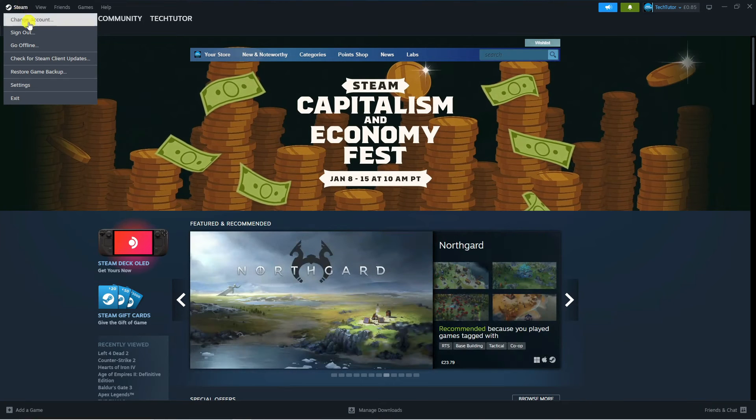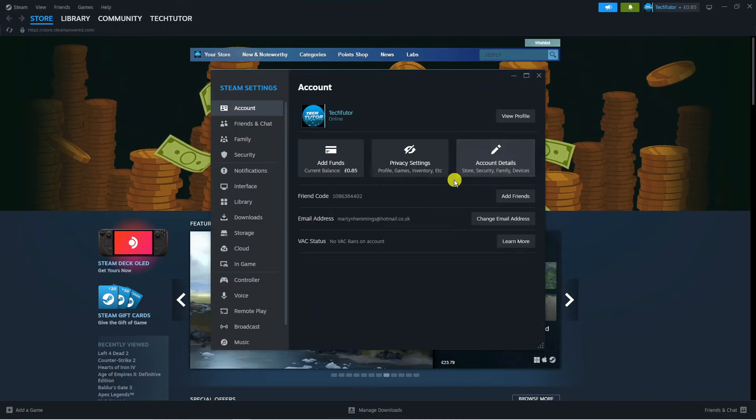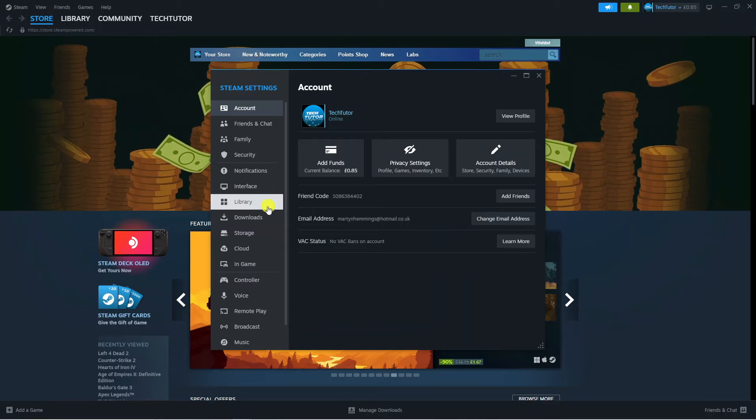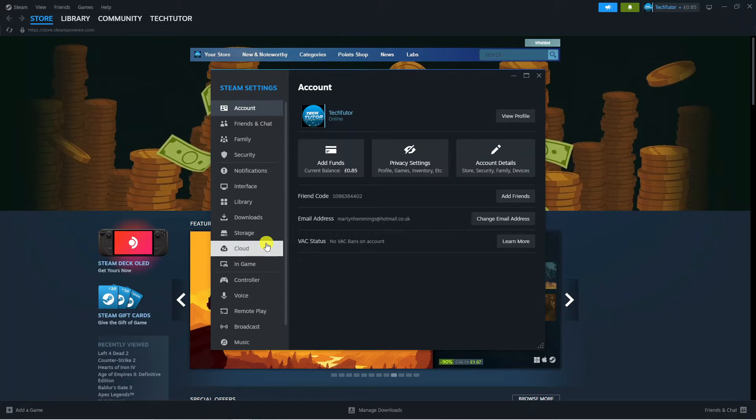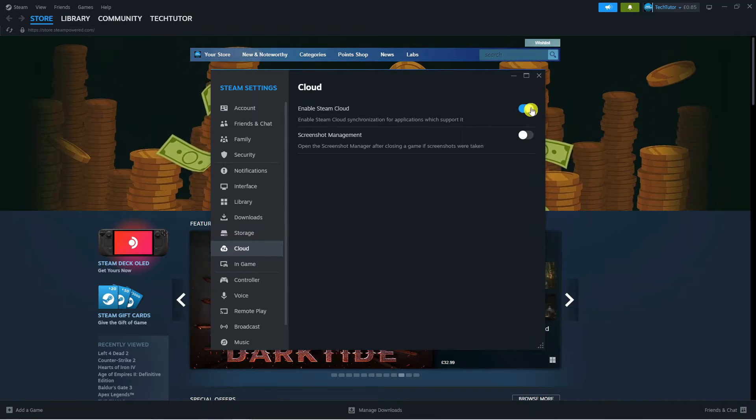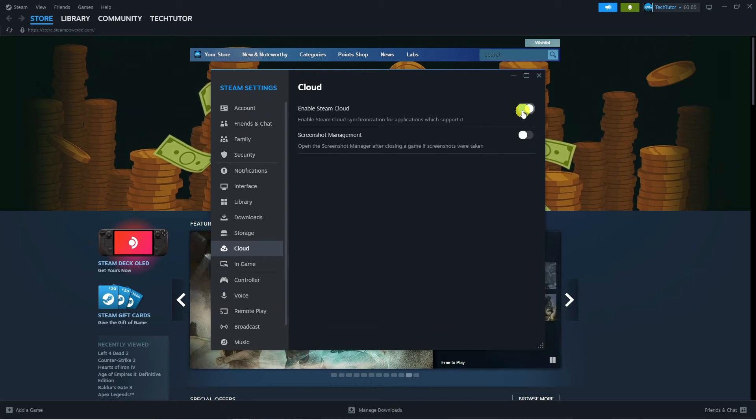Next, on the drop down menu, go ahead and select Settings. From here, come to this menu on the left hand side, click onto Cloud, and click this button over here which says Enable Steam Cloud. You want to disable this first of all.